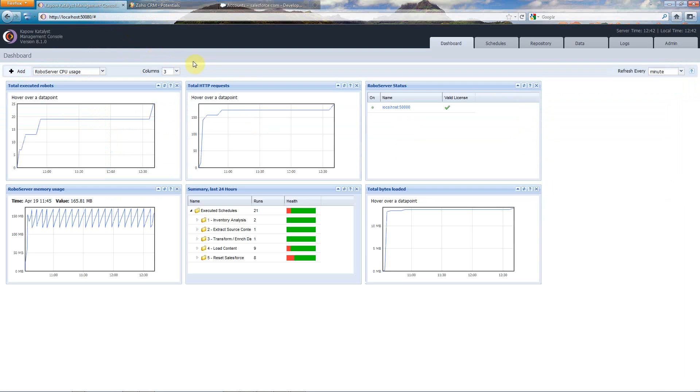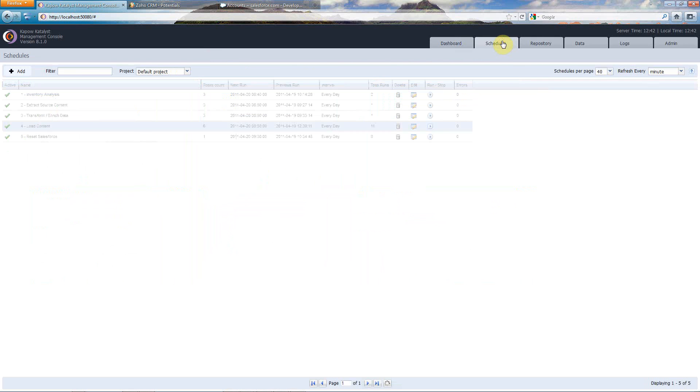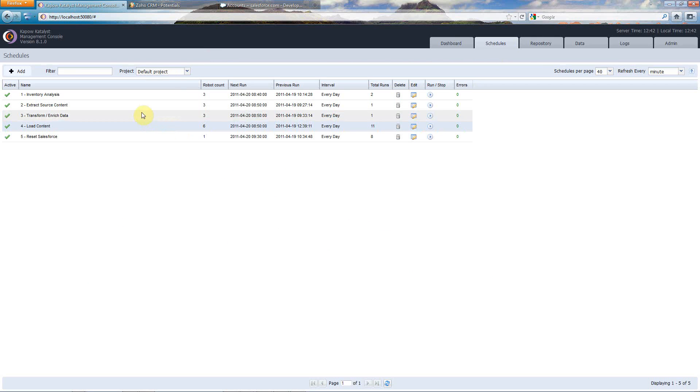Now I'm going to switch over to the Kapow Catalyst Management Console, which is our web-based interface for managing and operating your Kapow system. You'll see here there's a simple dashboard, and when I go to the Schedules tab, you'll see that I've created a schedule here for each of the steps in my process.